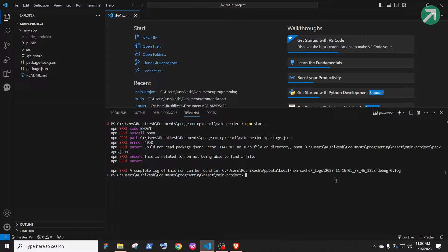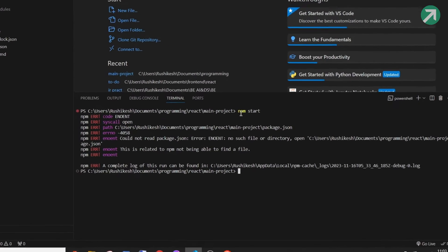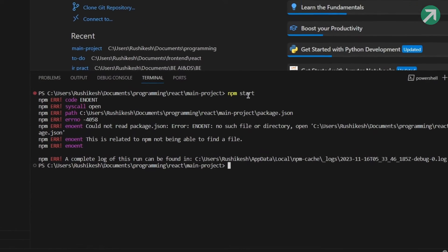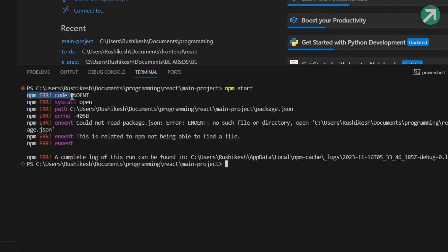Hey guys, this is Rushikesh from Repixel. So you just created a React project and you ran the npm start, but you're getting this error. It says npm err code eno ent, which is also no search file or directory error.